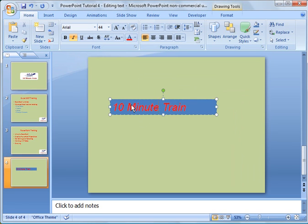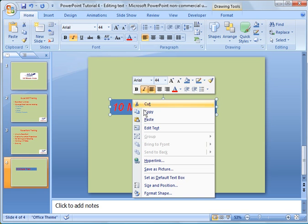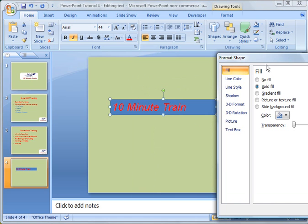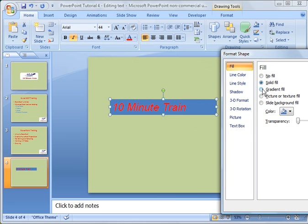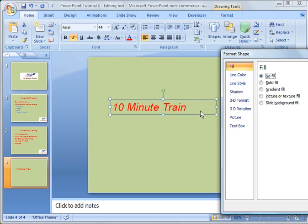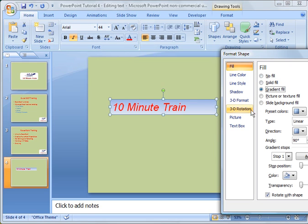One of the things I want to show you is how to format the text box. I'm going to highlight the box with a single click, let go of the mouse, right-click and choose Format Shape. There are lots of options here. You can see it's currently solid fill. I'm going to change it back to no fill, or try gradient fill — you can change the color and the transparency and so forth. There are lots of different options.